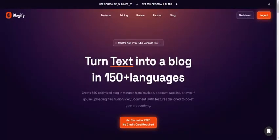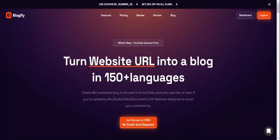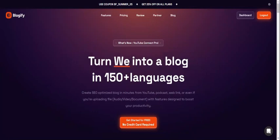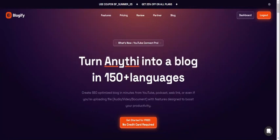This concludes the Blogify 4.0 demo. Thanks for taking your time to watch this. Maybe you can consider using Blogify.ai to create amazing content. I hope you have a great day.